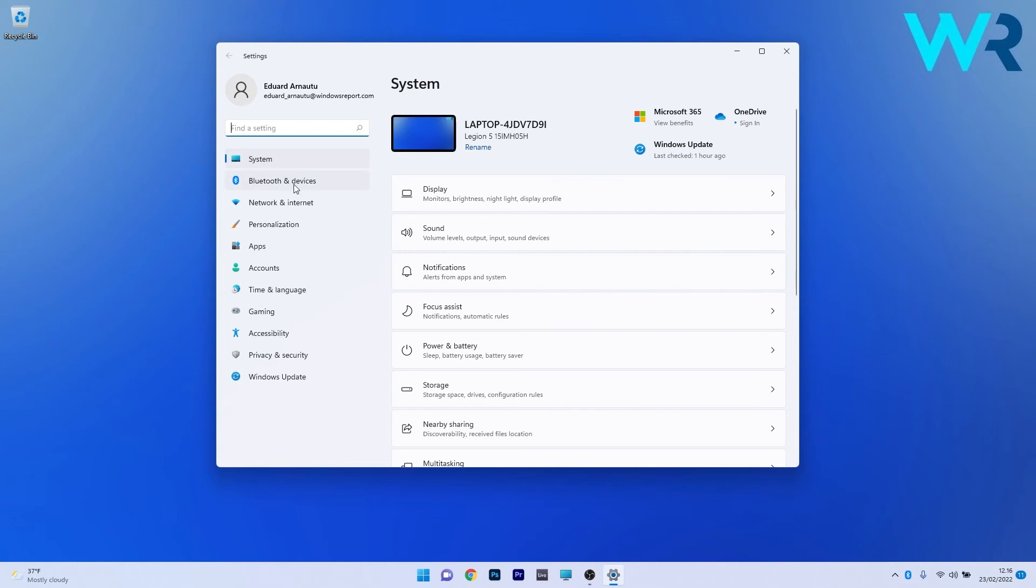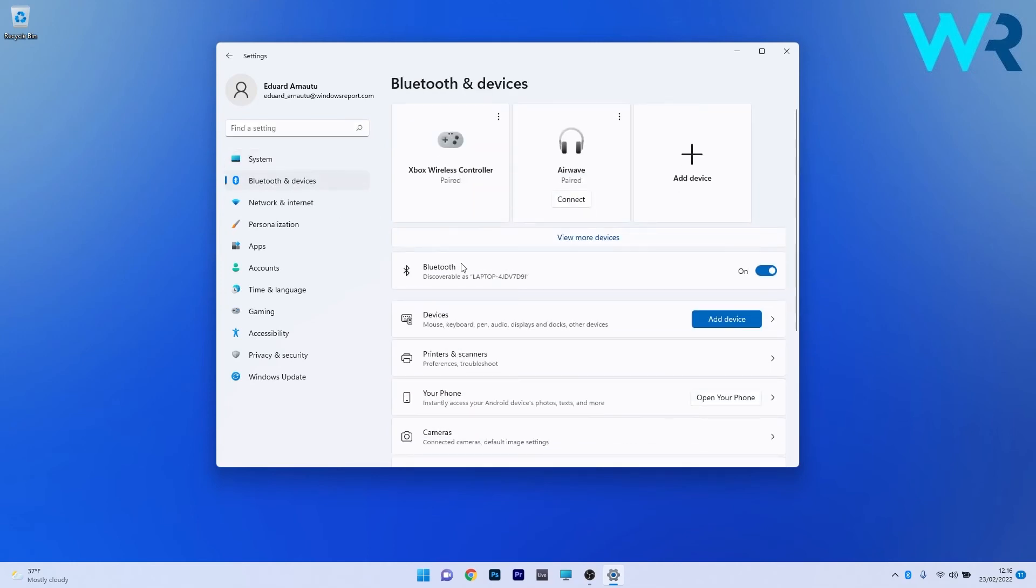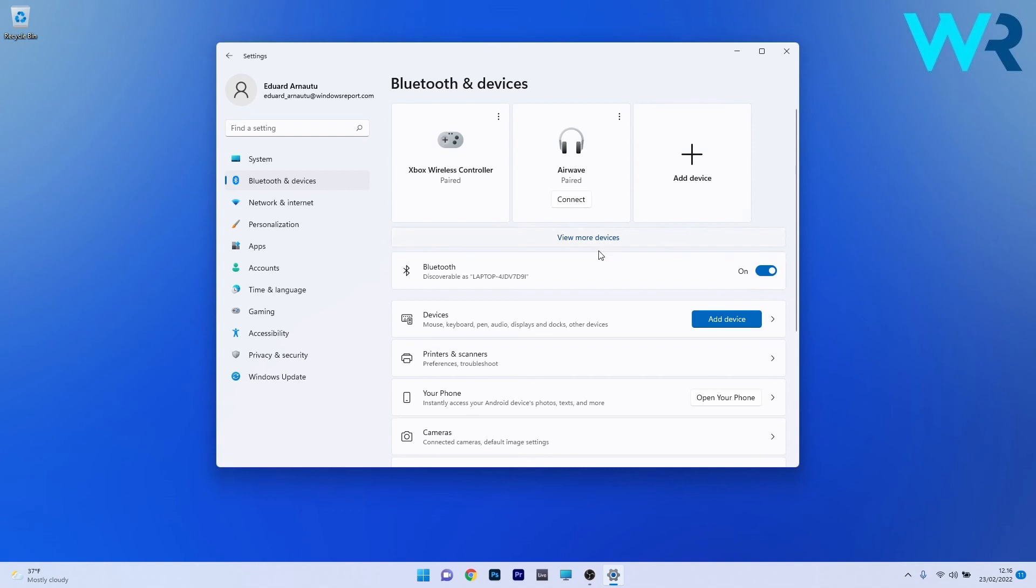to click on Bluetooth and devices on the left pane, and that's pretty much it. On the right side, you see that you have the Bluetooth section which you can toggle on or off. Remember to pair with your devices